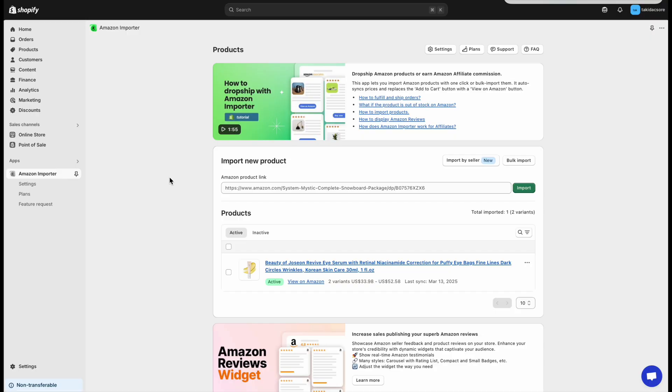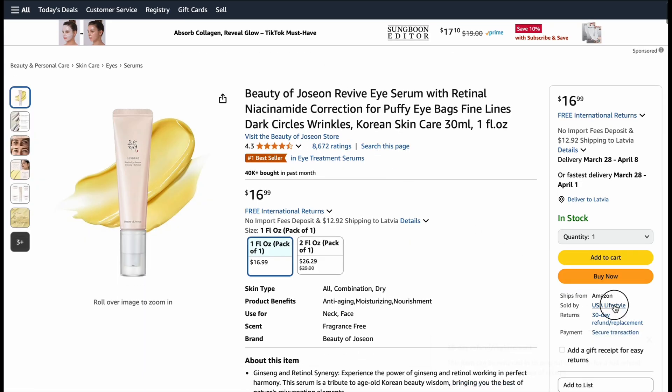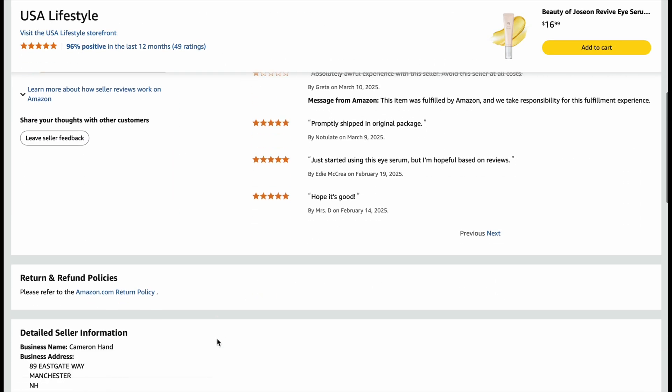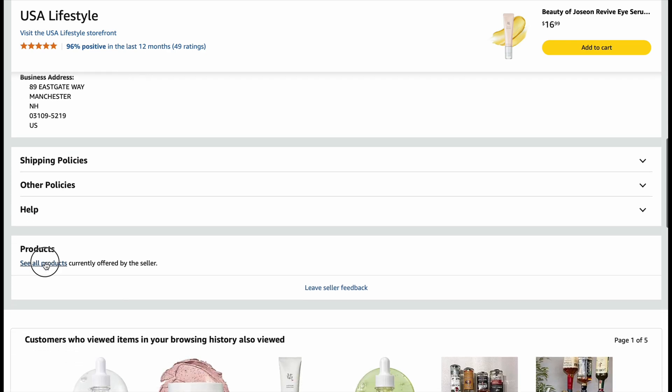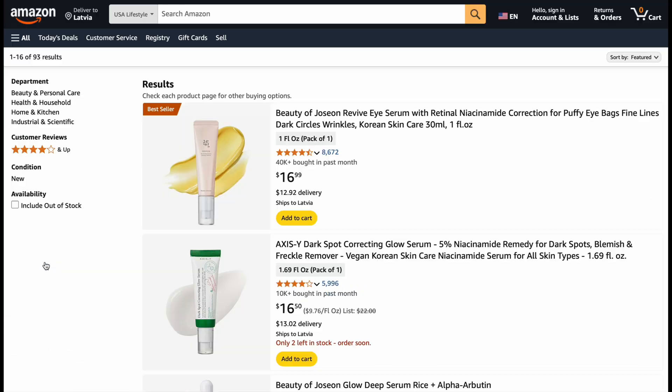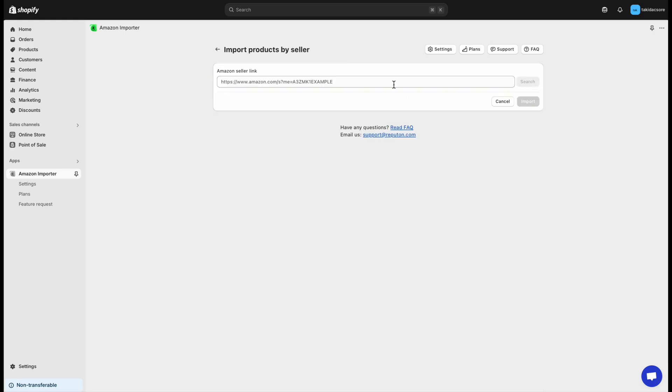To import products by seller, go to Amazon. Select the seller. Click on the All Products link and copy the URL. Paste the link and click Import.